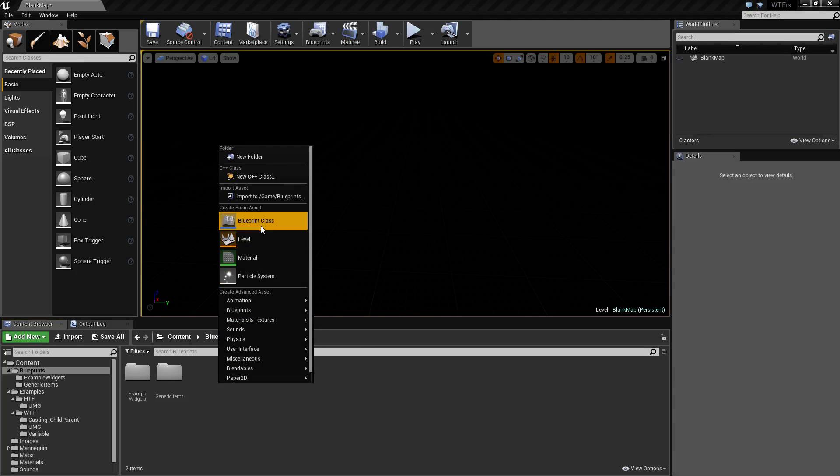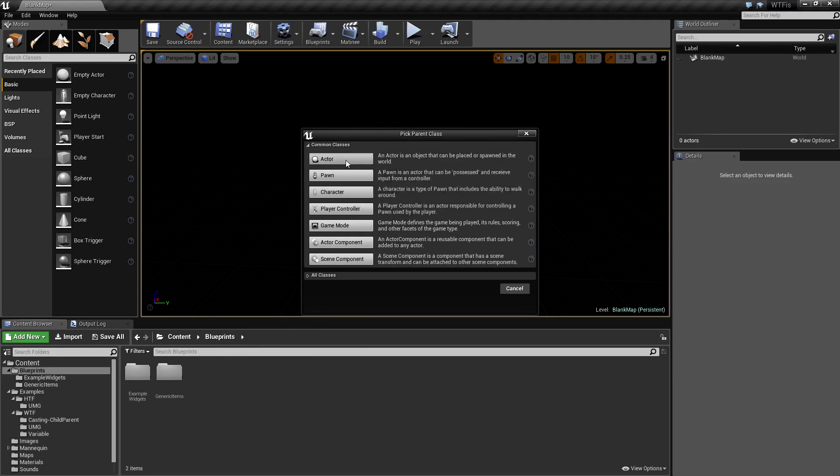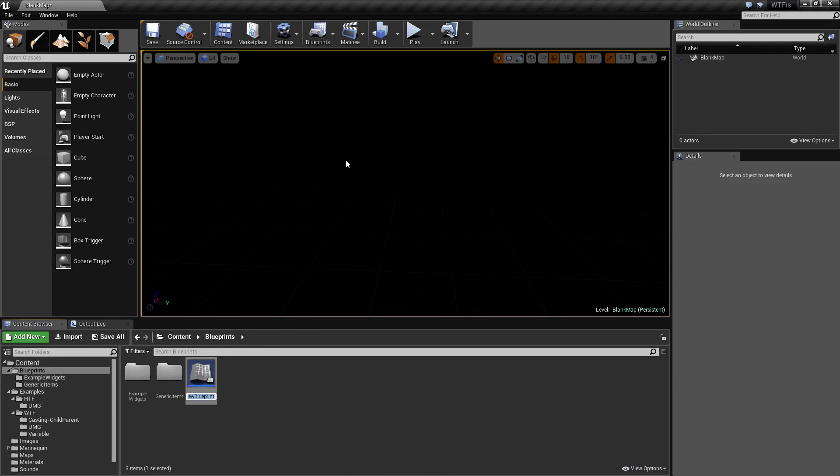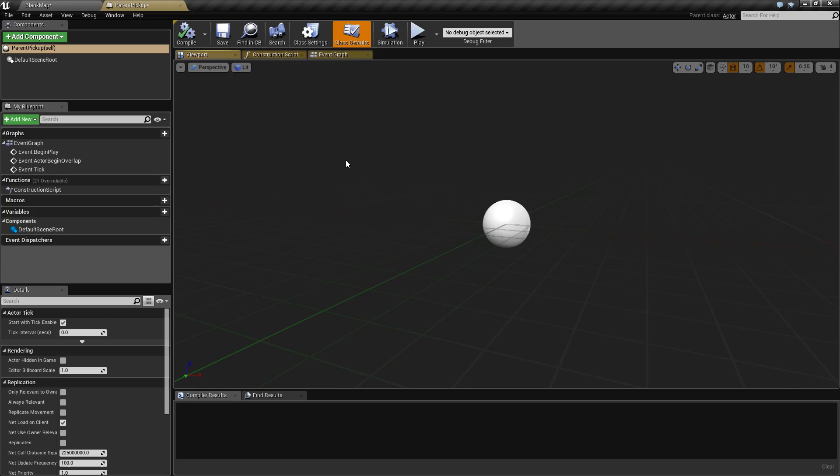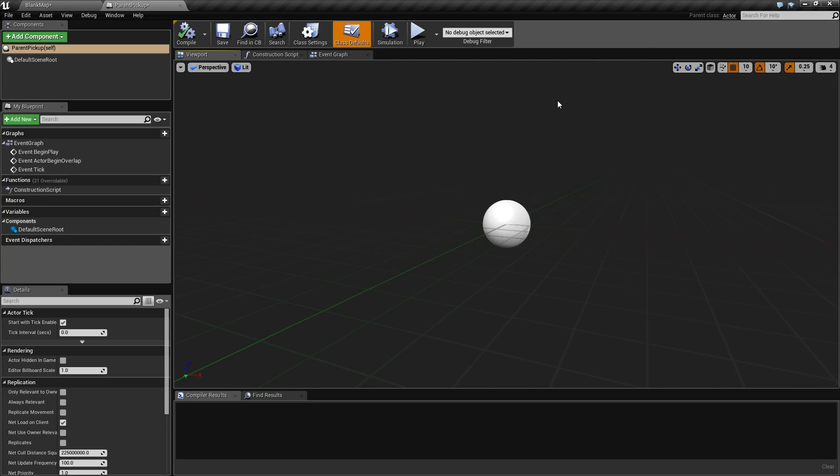If we right click, go to blueprint and create a new actor, we will name this our parent pickup. When we open this up in the top right corner, you'll see parent class of type actor. Since we created this blueprint based on the actor, the actor is the parent.